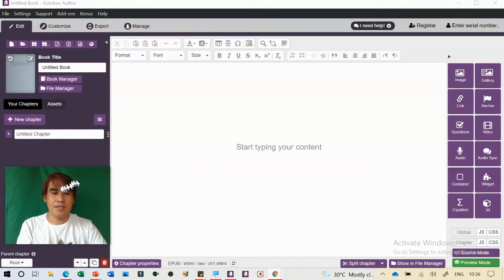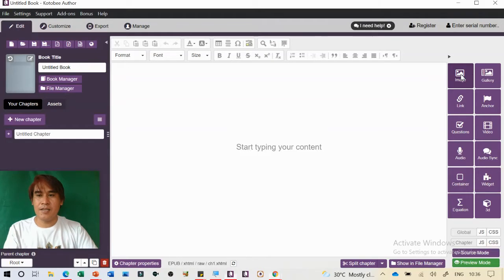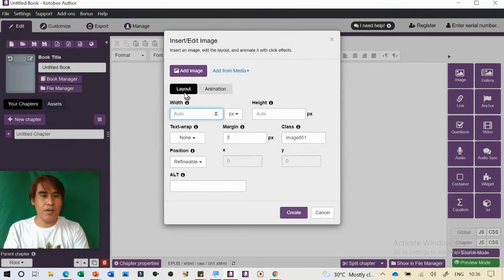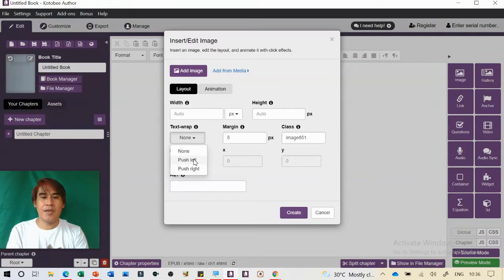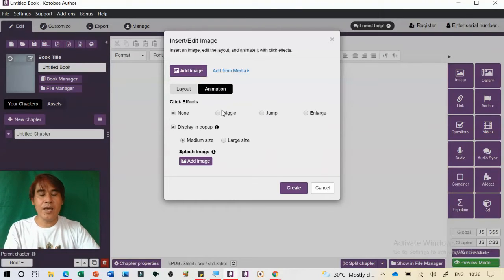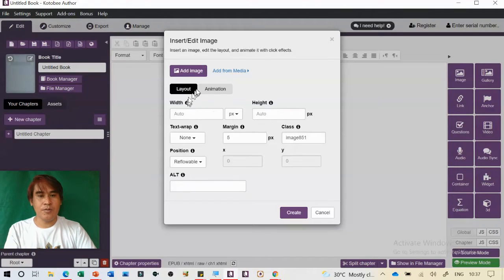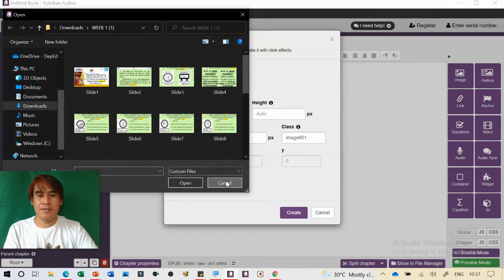On the right side, you can add an image. You can change the width and height of the image, text-wrap it, align it left or right, and adjust the margin. By default it's already reflowable. You can also add animation effects like wiggle, jump, or enlarge — but try to focus on things that will not disrupt student learning. Just click 'Add Image' and get the image from your computer.